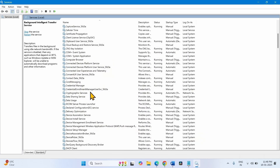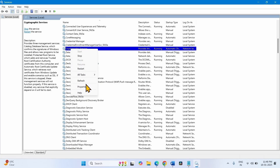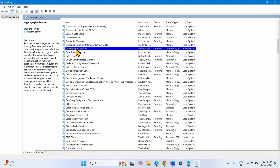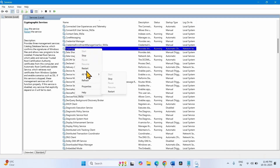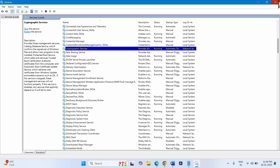Now come to Cryptographic Services. Right-click on this service and select Properties. The startup type should be Automatic here, and the service status should be Running. If it is showing Stopped, click on Start. Right-click on Cryptographic Services and select Restart. Close the Services window.